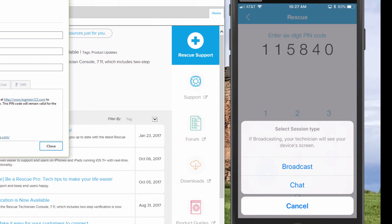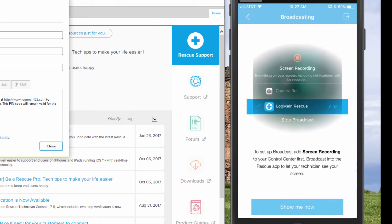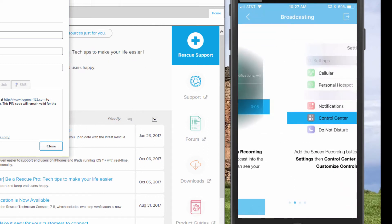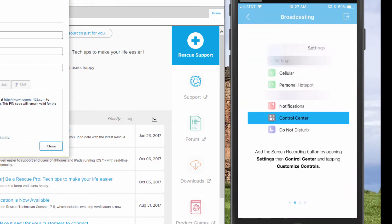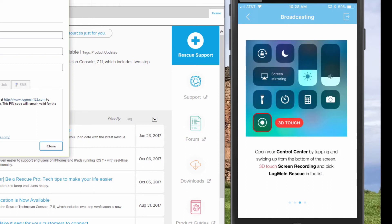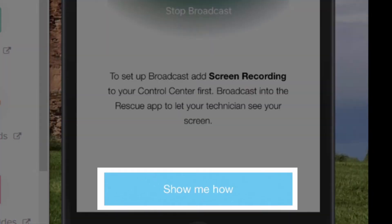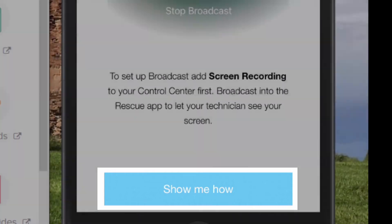Once the user selects broadcast, there will be a series of steps they'll need to take to enable screen sharing. There is a tutorial within the app to guide the user, but let's run through it right now as well.